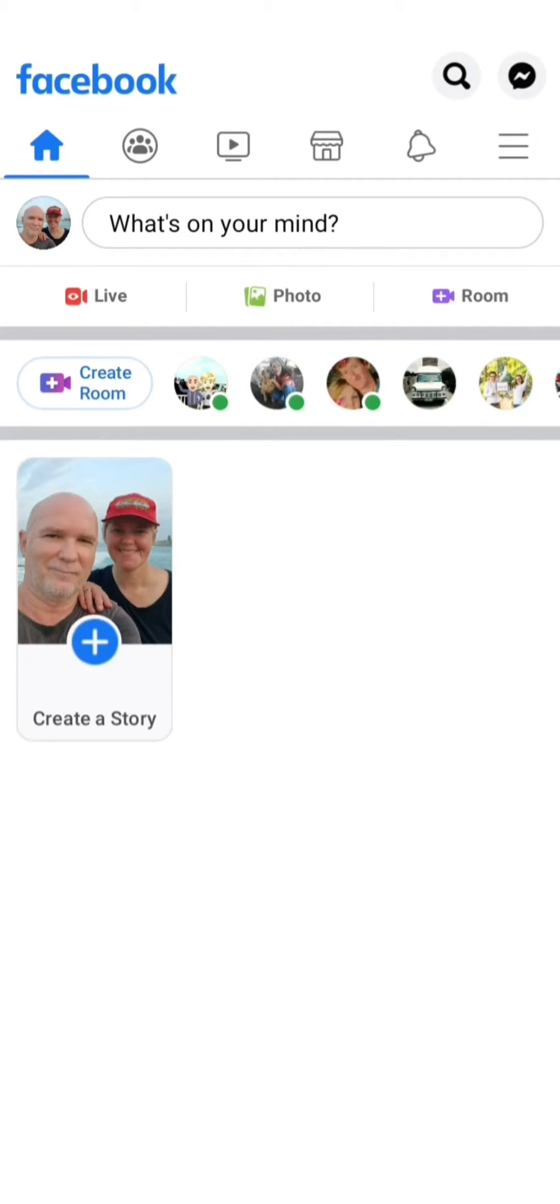This video shows how to find a saved draft on Facebook on your own personal Facebook profile.